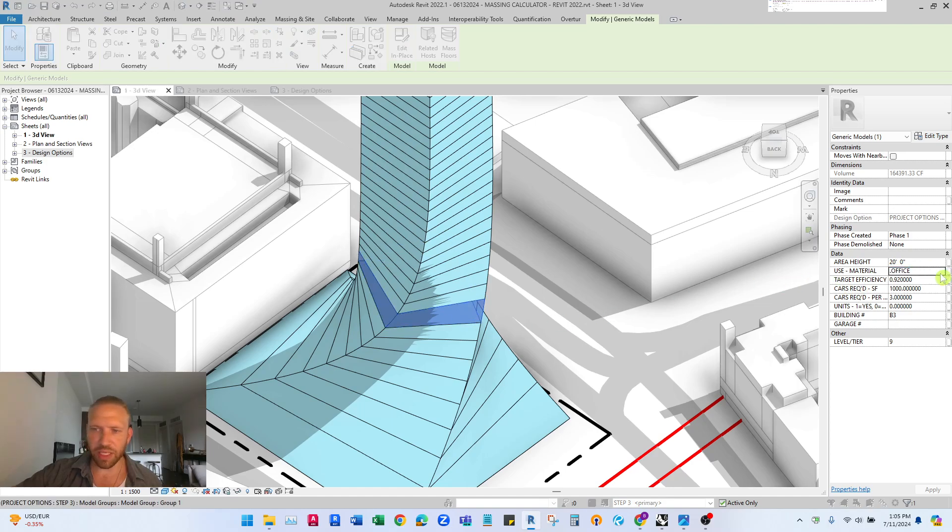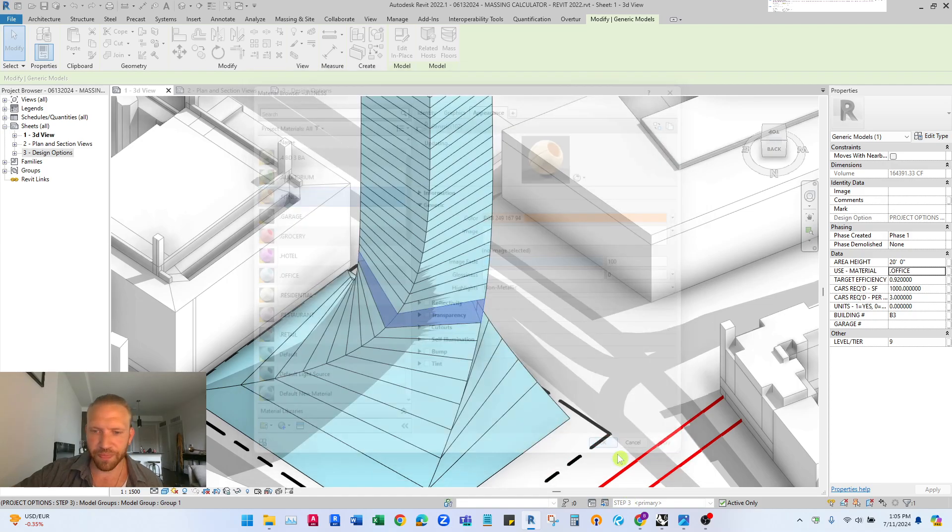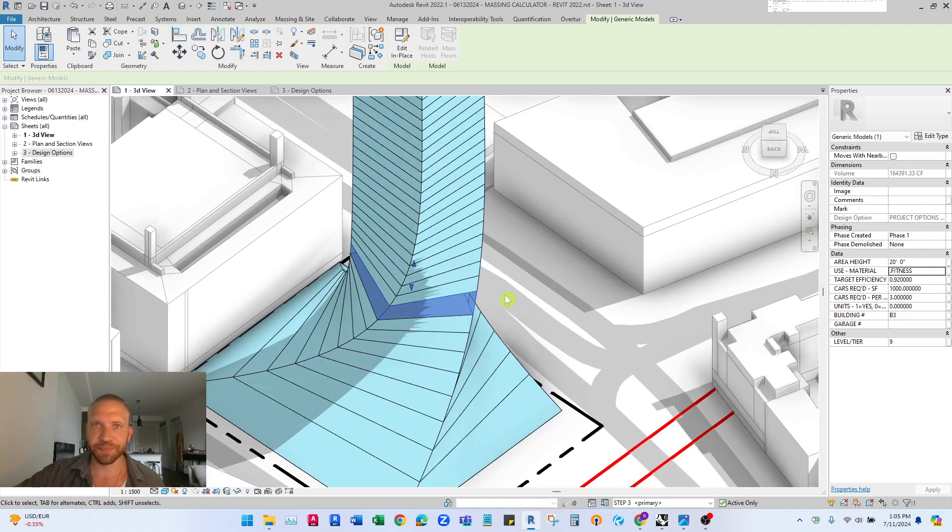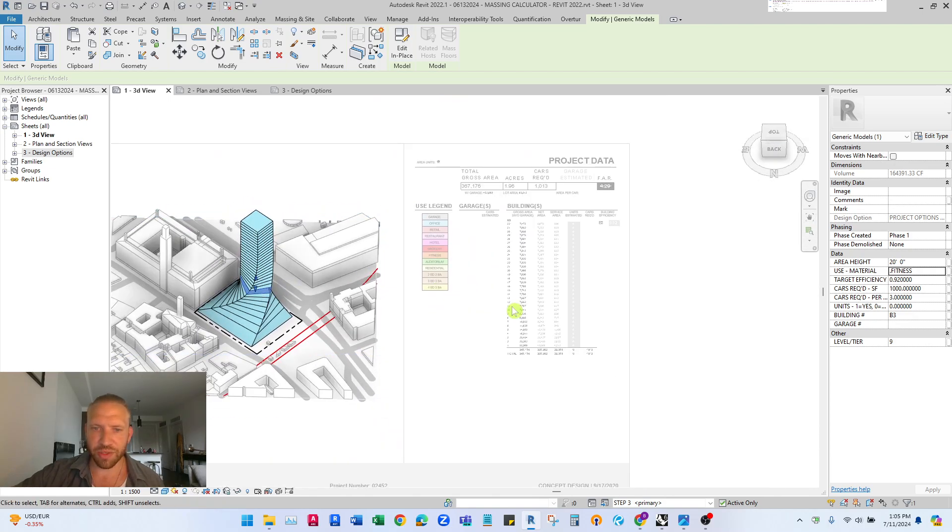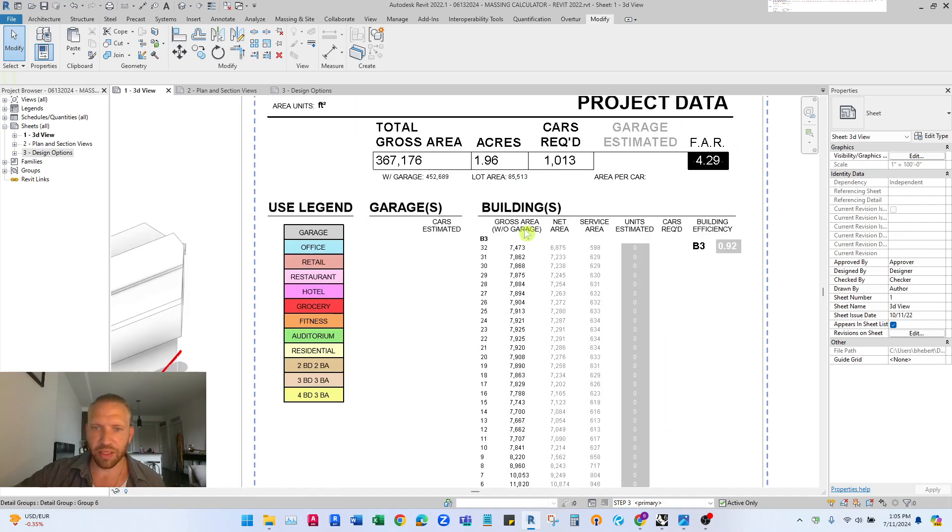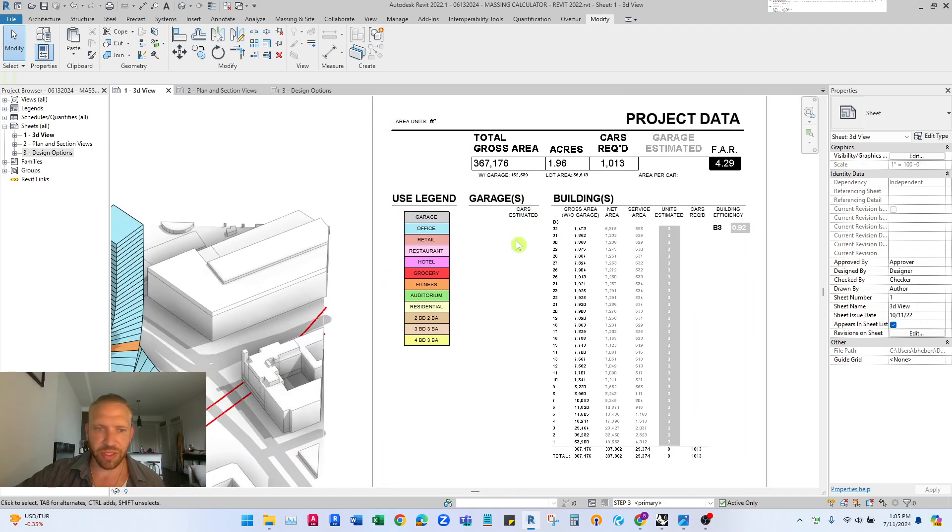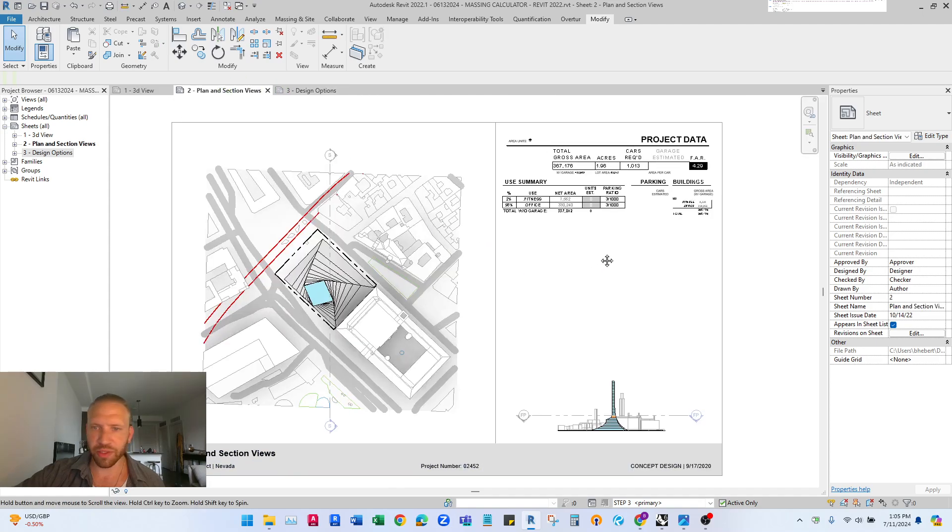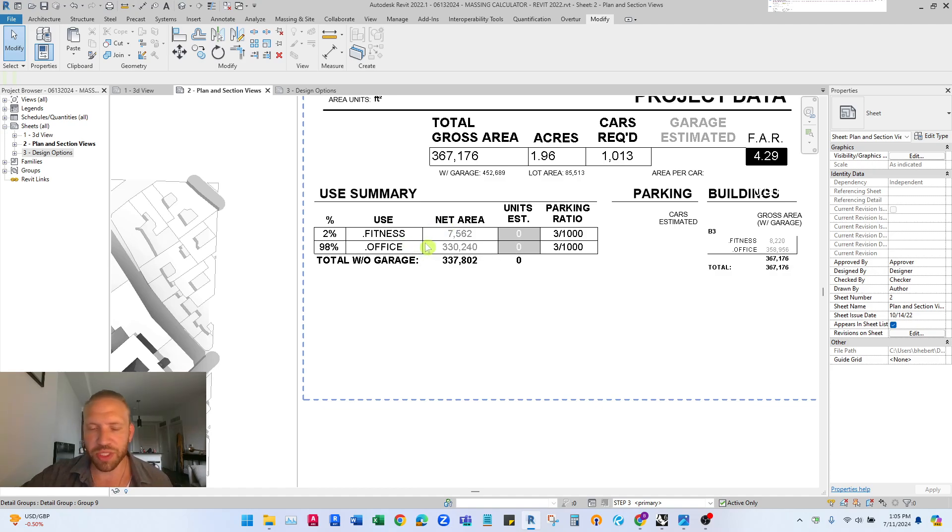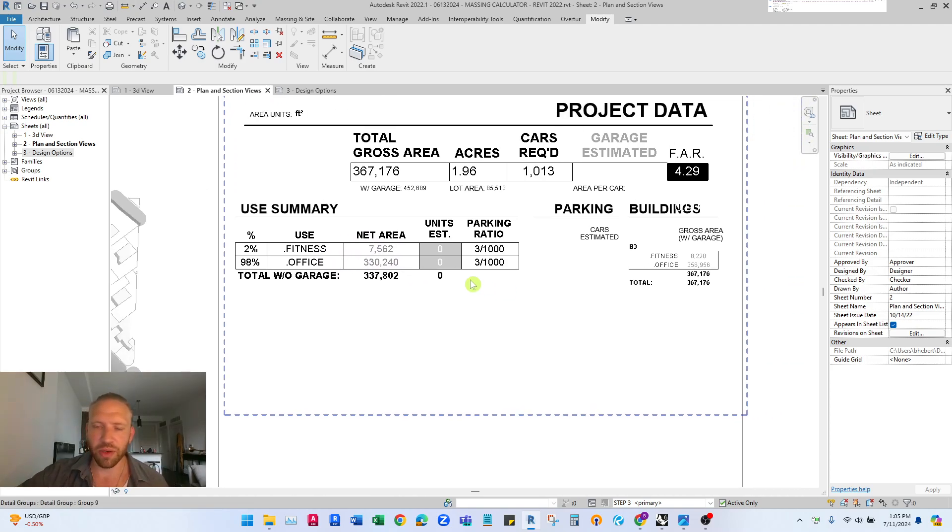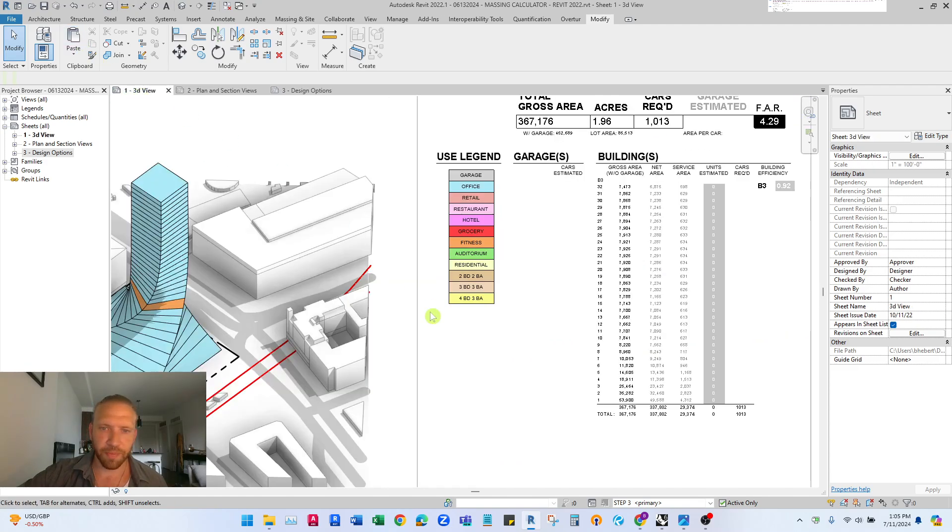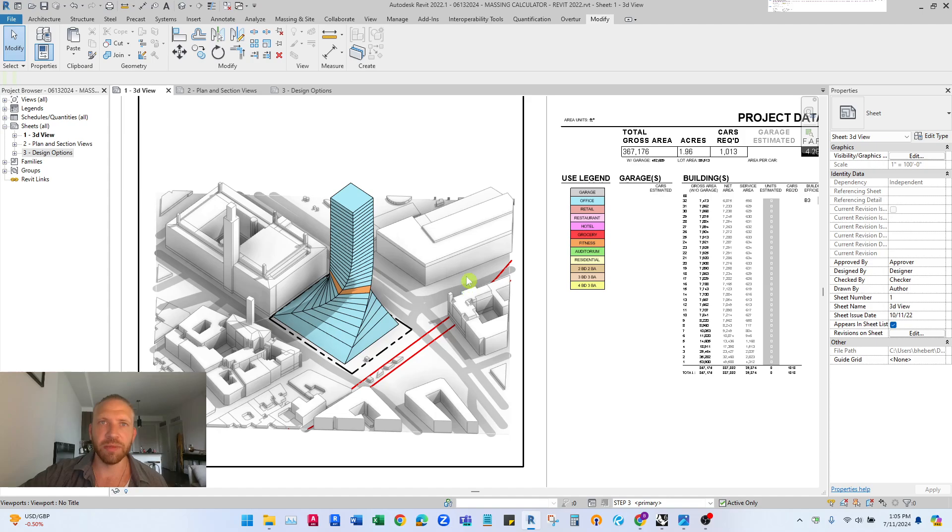If I want to make it a fitness floor just change the use to fitness and as you're doing all of that you'll get different area calculations and on your other sheets you'll get your floor area use types calculated and automatically get FAR and all of this other really useful stuff.